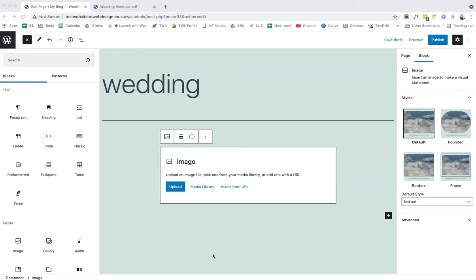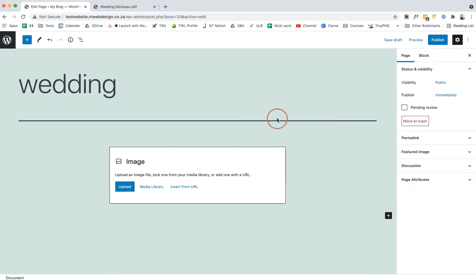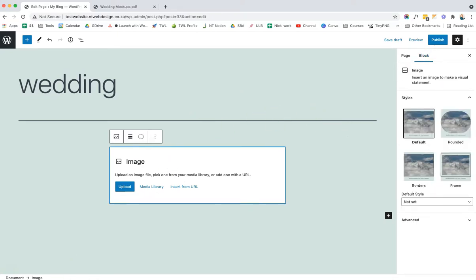Before diving into customizing blocks, I want to show you the third important thing: the hierarchy at the bottom. You've got 'Document' and 'Image.' This is a really easy way to pinpoint the exact block or section you want to change. If I click on Image in the hierarchy, the block opens up. This really comes in handy when you have columns and within them you have images or text.